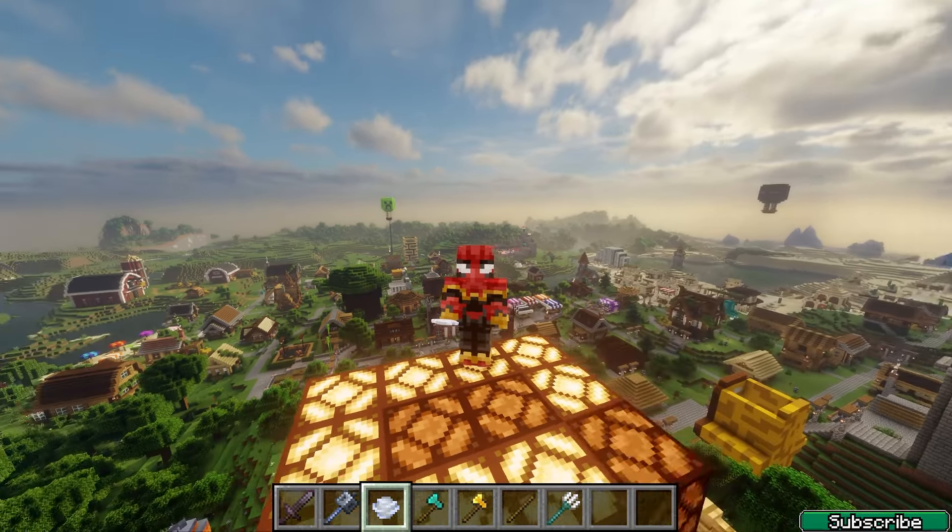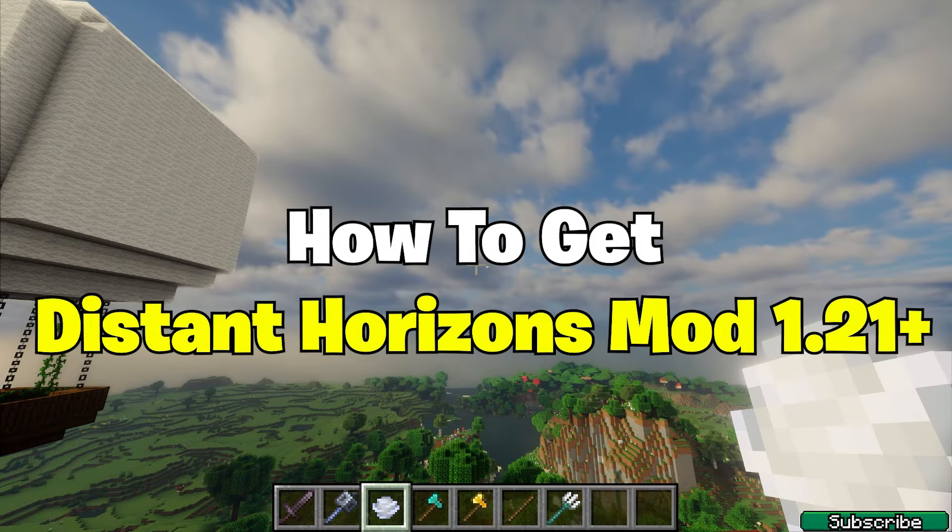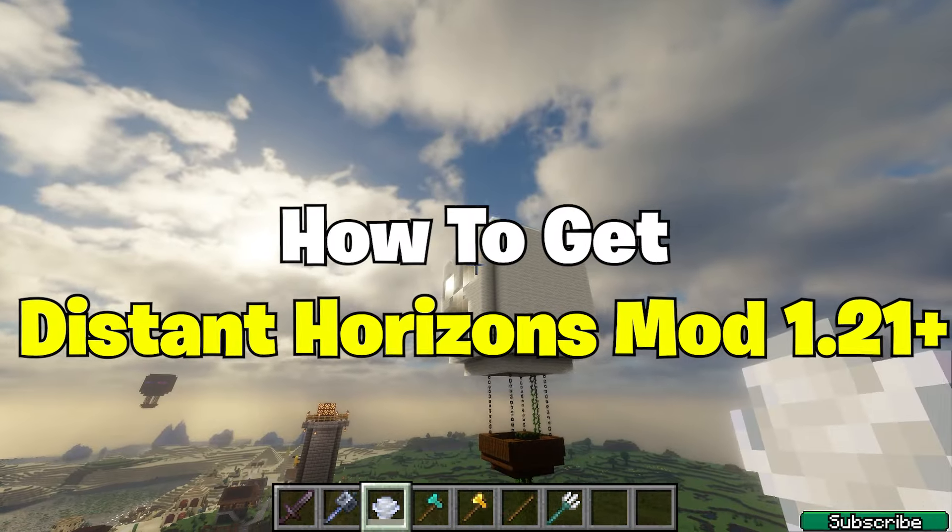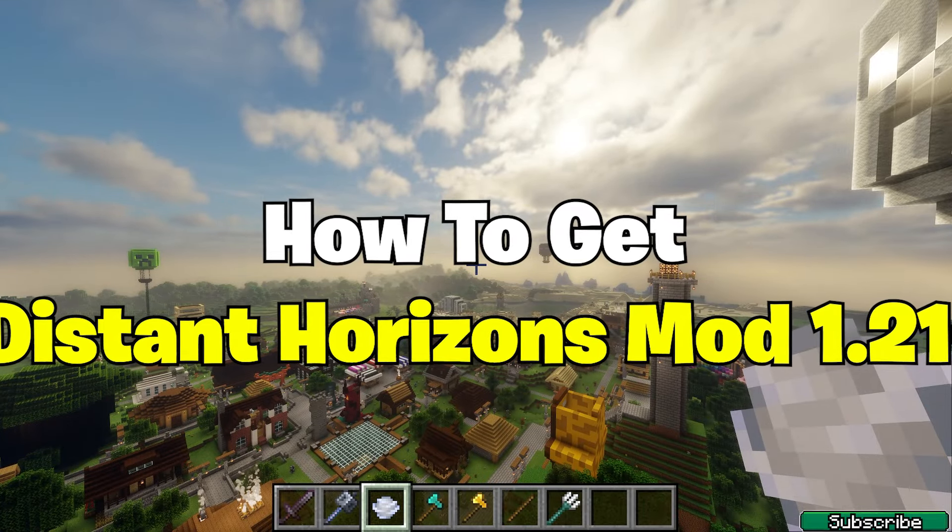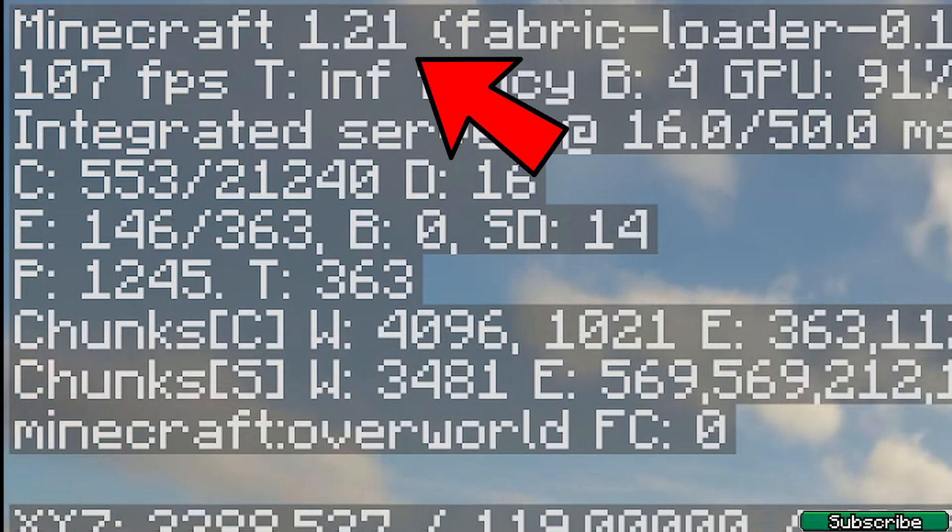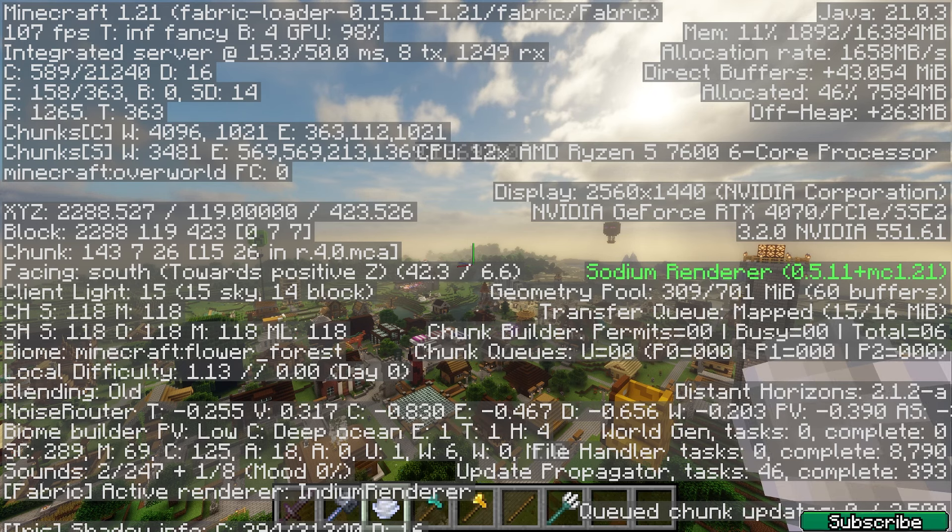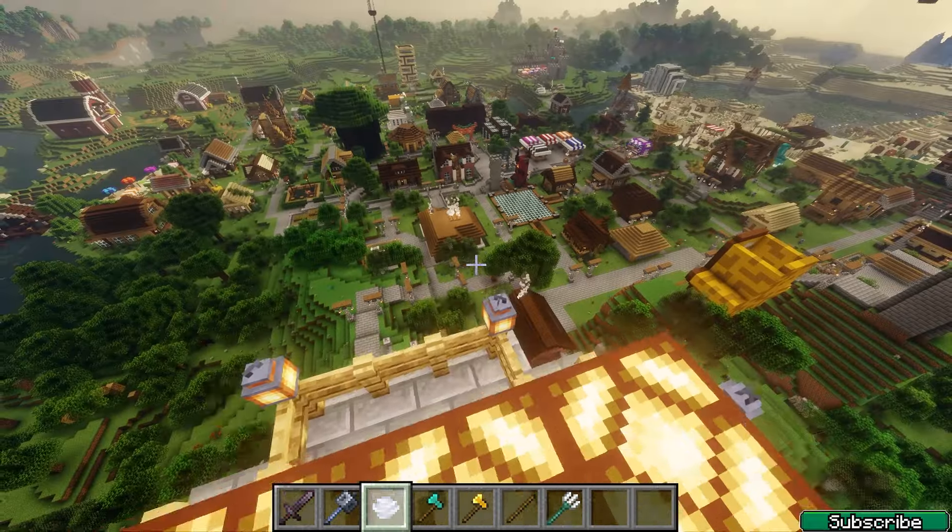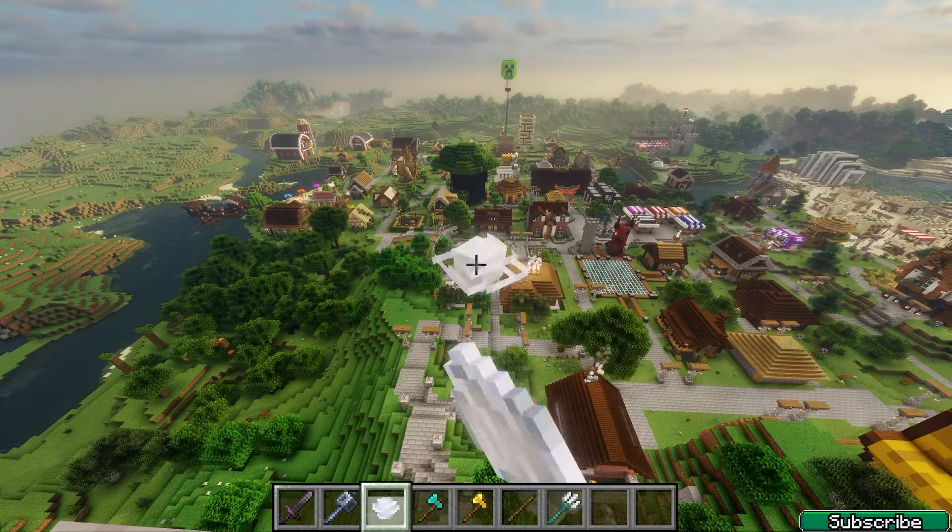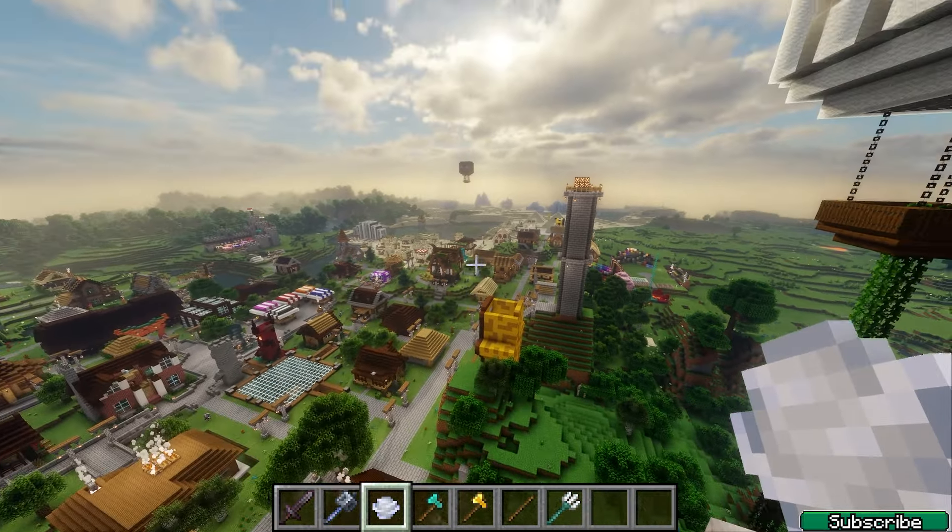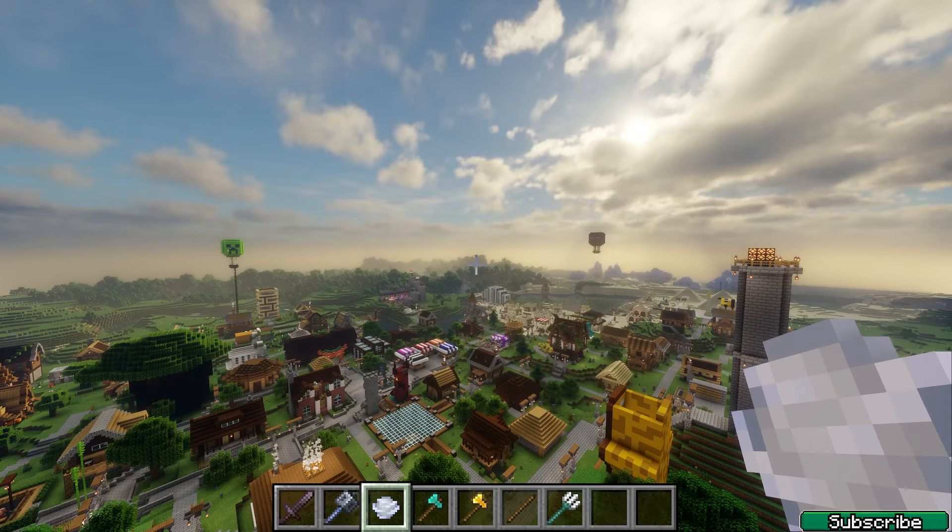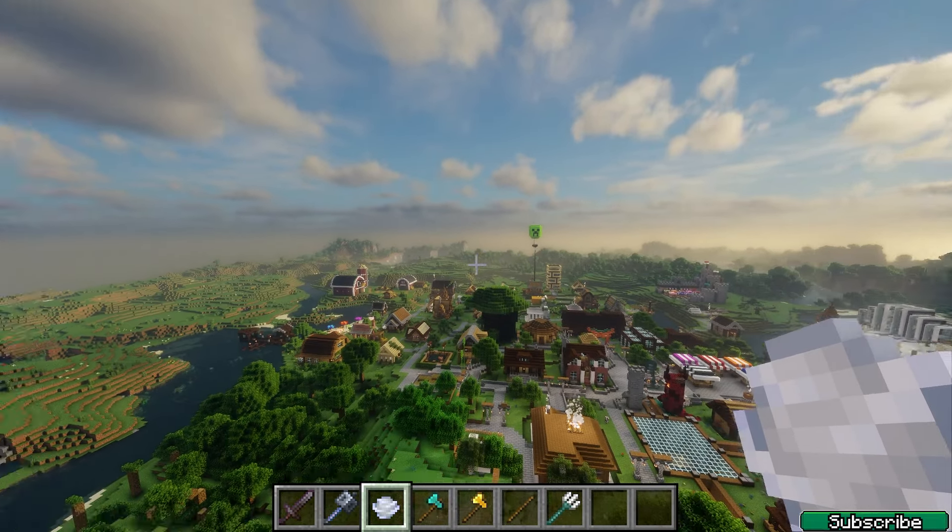Hey guys, welcome to my new video. In today's video I will show you how to get the Distant Horizons mod in Minecraft 1.21. As you can see, I'm really into Minecraft 1.21 and everything's working just fine. I'm also using the Bliss shaders, so let me show you how to get all of this in your Minecraft.